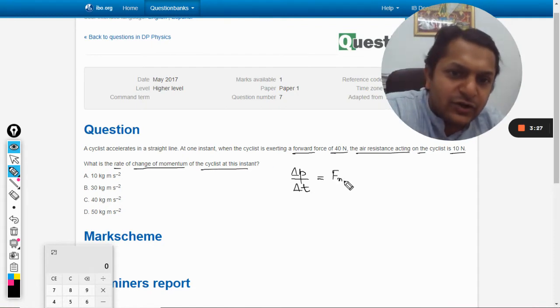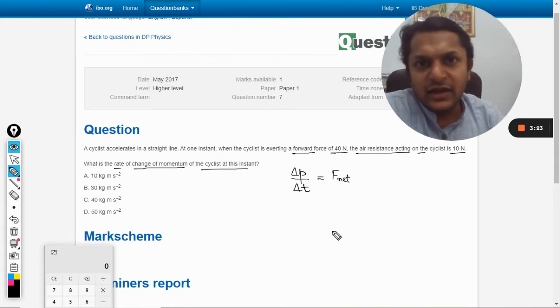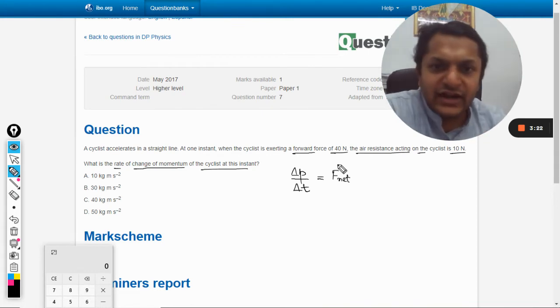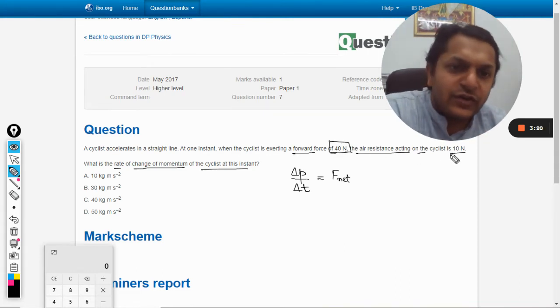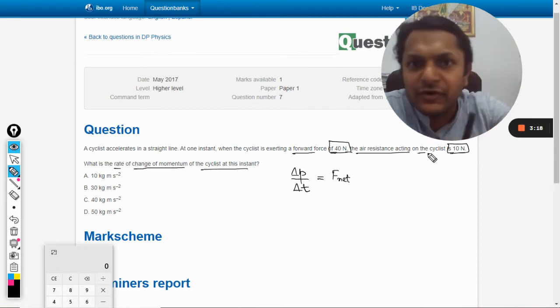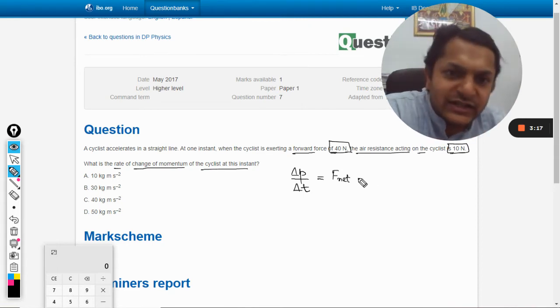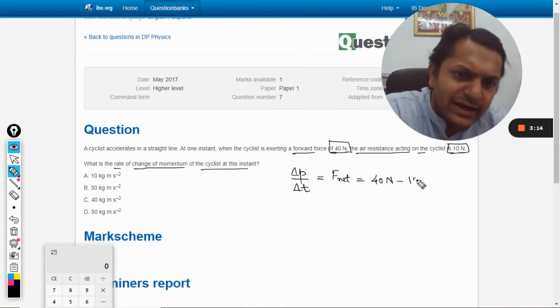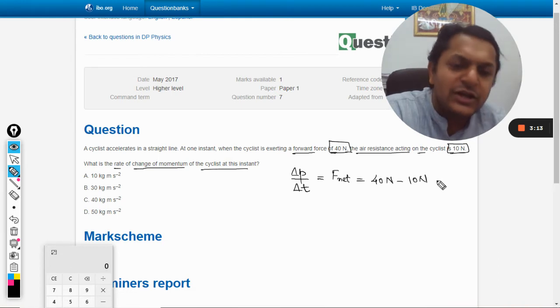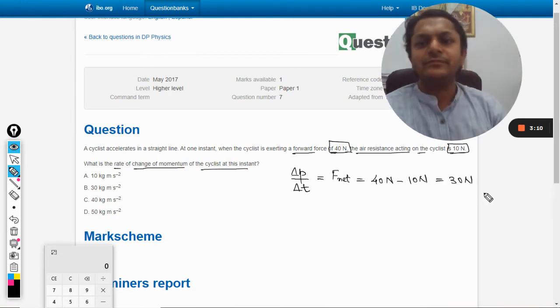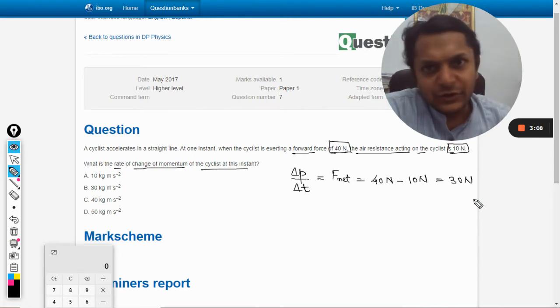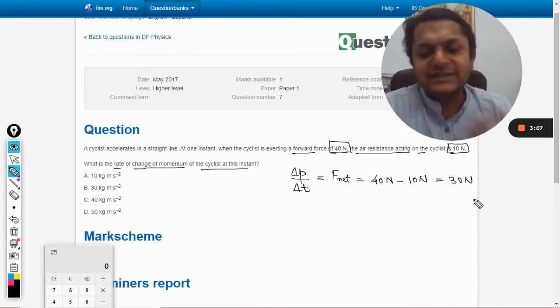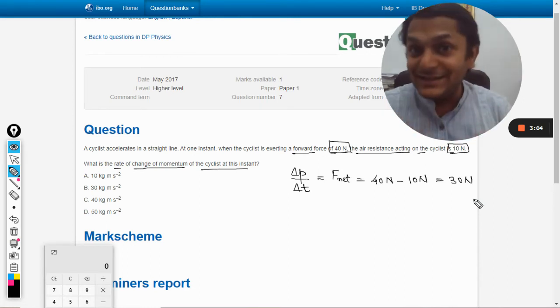Now, 40 newtons is the forward force and 10 newtons is the backward force. So what is F net? Simple: 40 newtons minus 10 newtons. What are you getting? 30 newtons. It's that straightforward. You might think how easy this question is, but this concept - delta P by delta T equals F net - that concept...